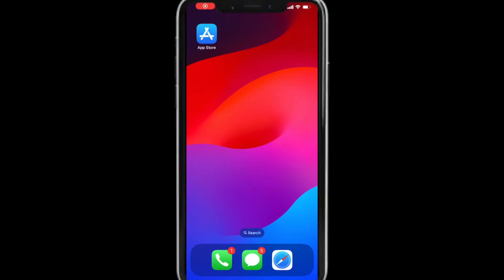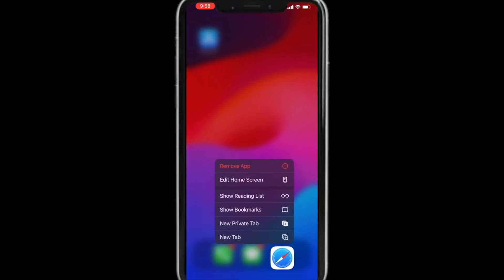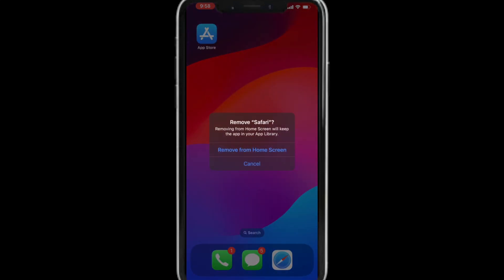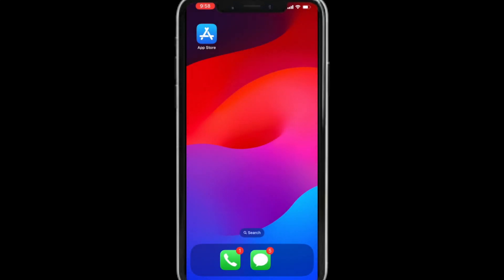Fortunately iOS doesn't allow you to completely delete Safari, but it does however allow you to remove it from your home screen. So if Safari is missing, chances are it's probably because it was removed from the home screen.